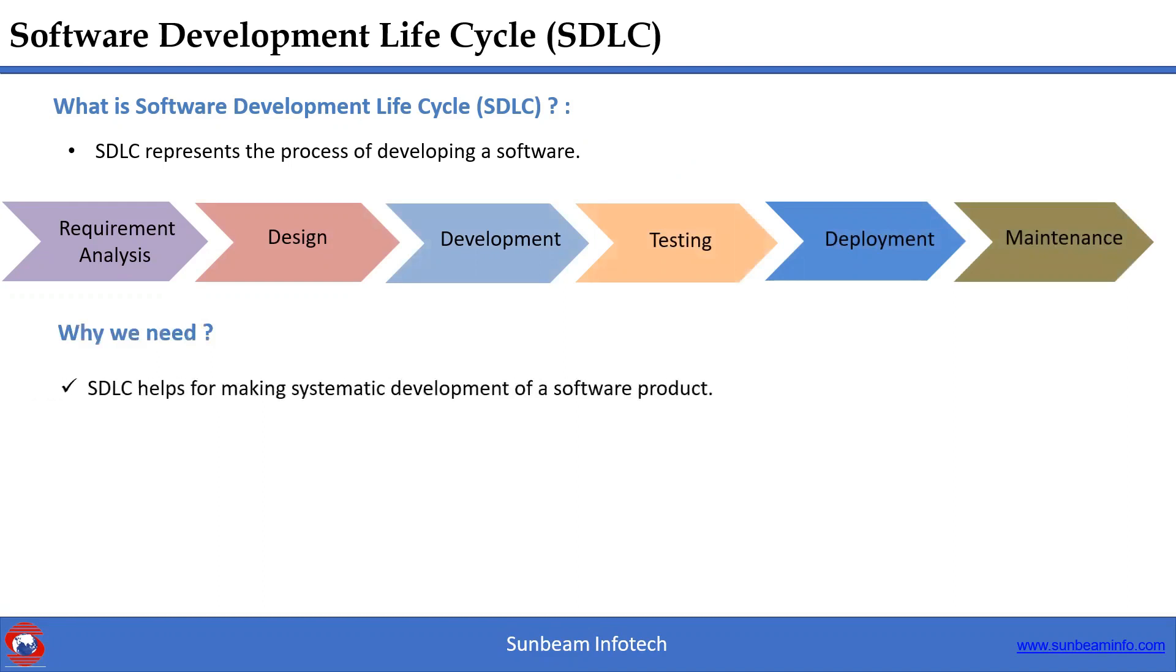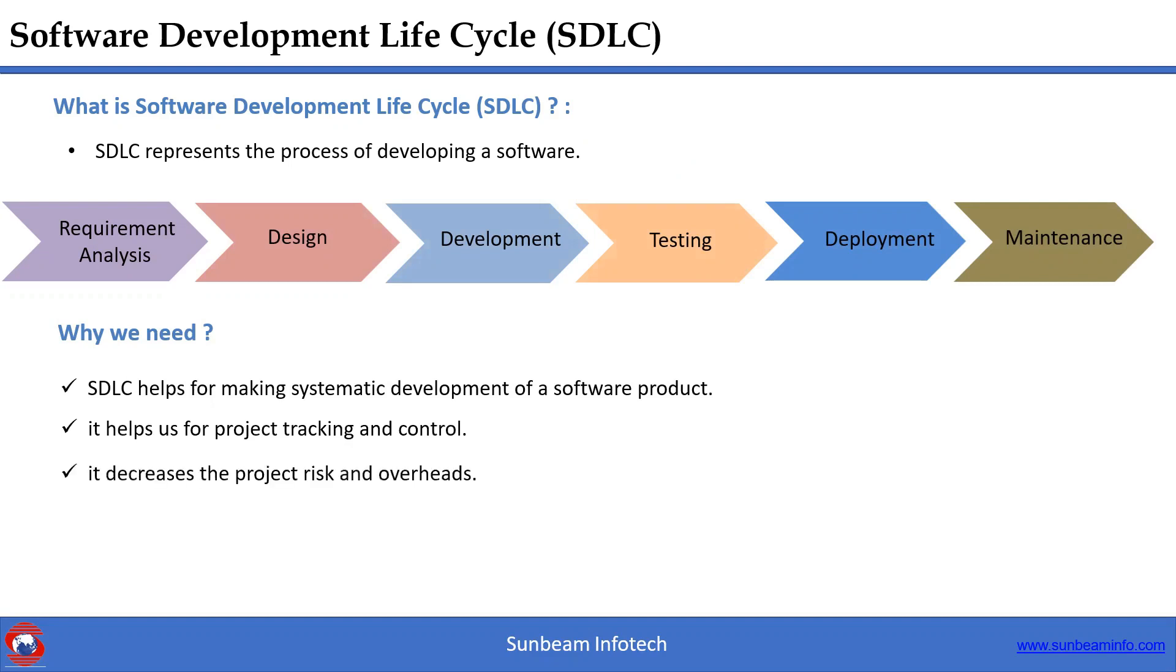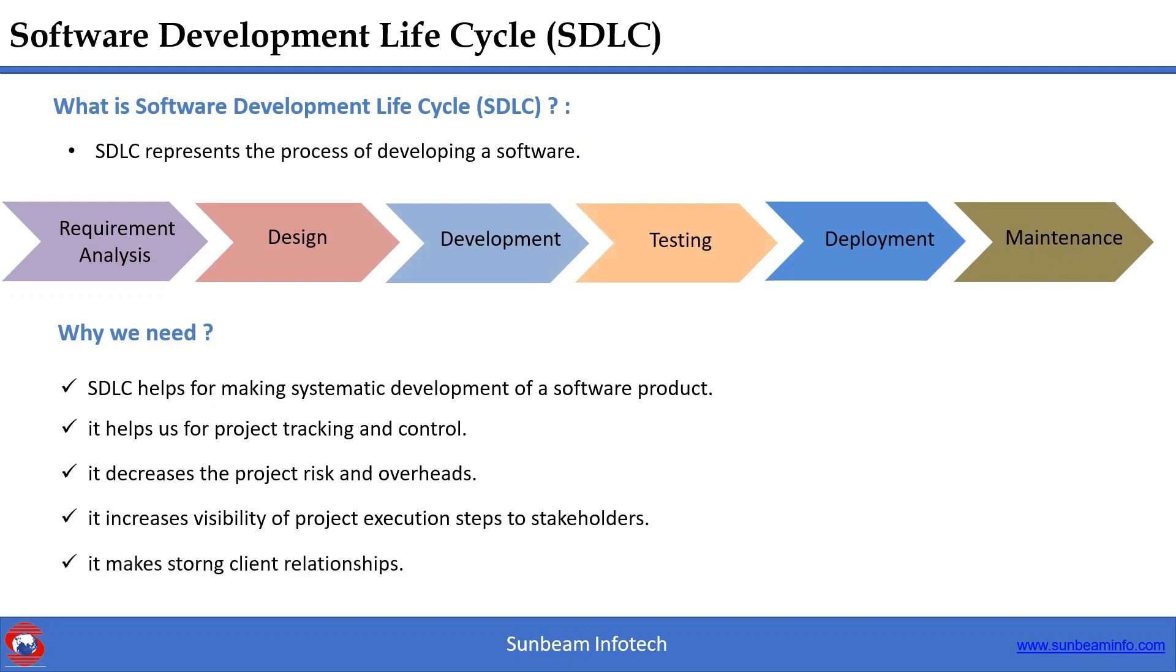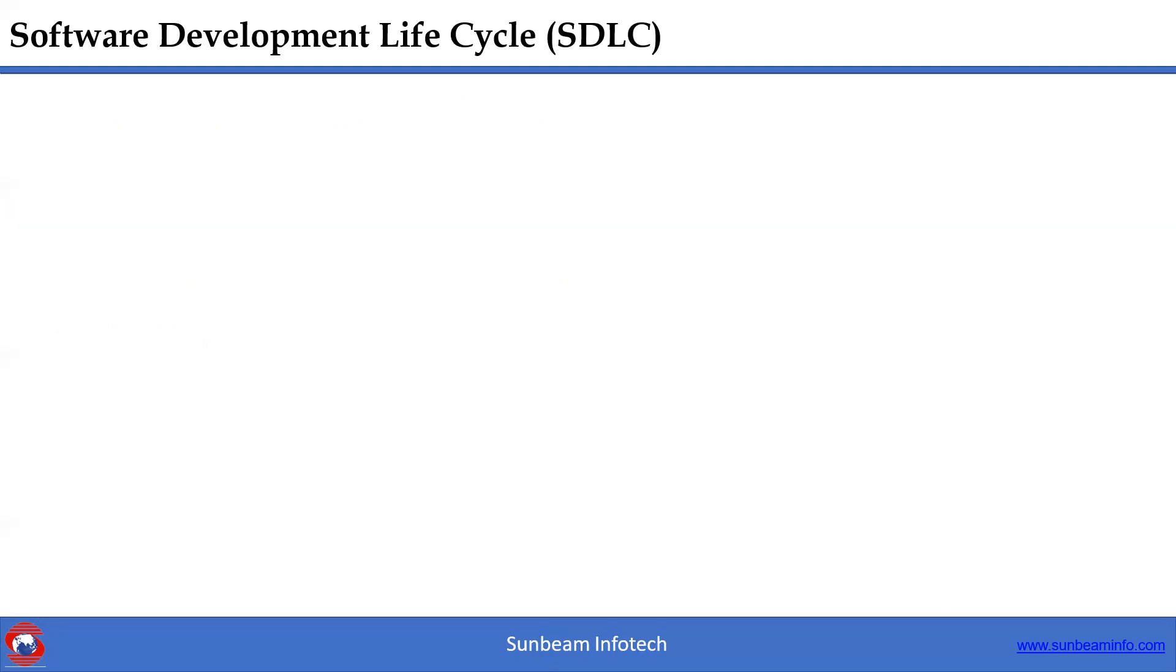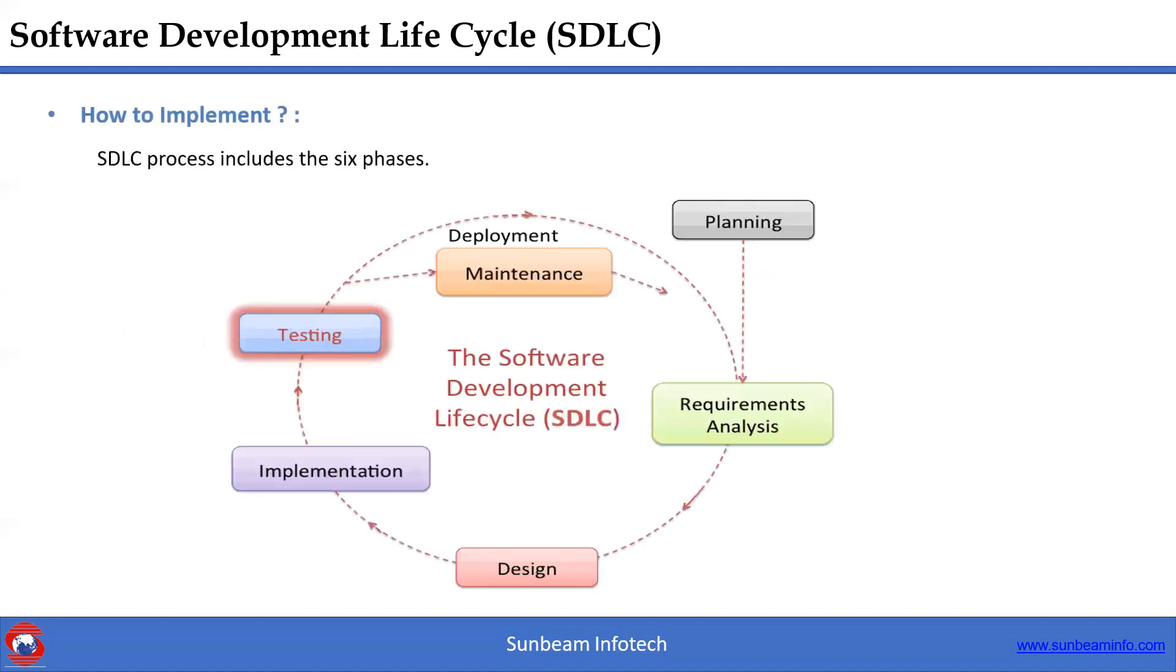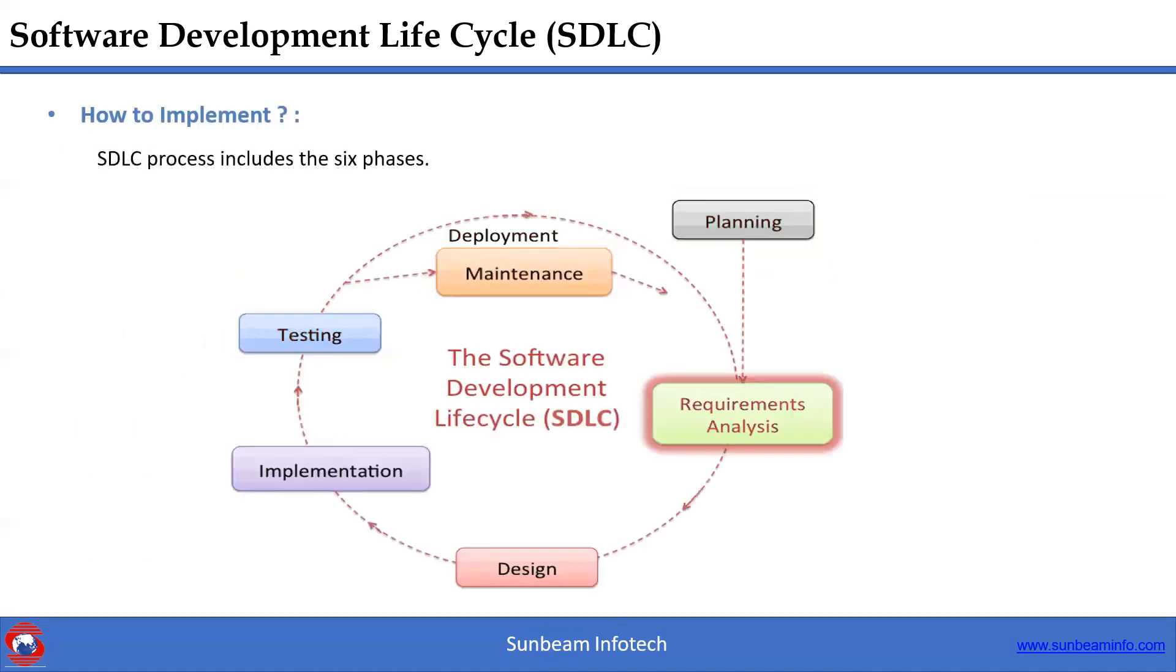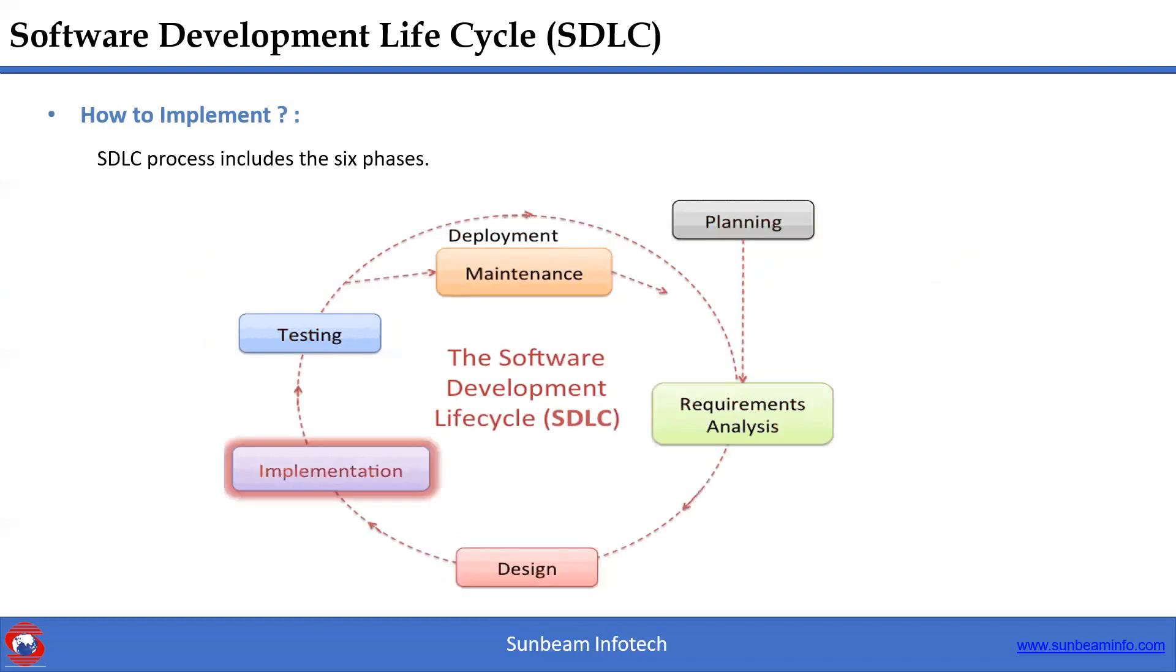It helps us for project tracking and control. It decreases the project risk and overheads. It increases visibility of project execution steps to stakeholders. It makes strong client relationships. Then how to implement SDLC? We can implement SDLC by following six phases. Let us discuss each phase one by one.